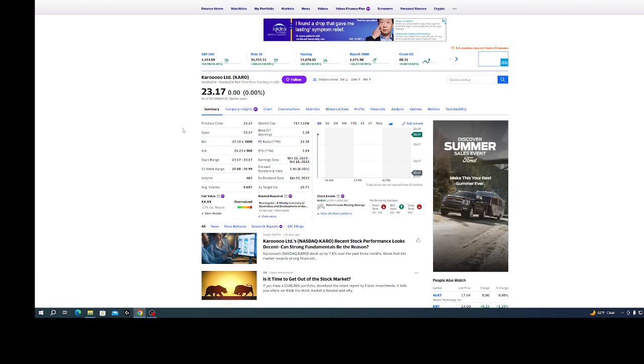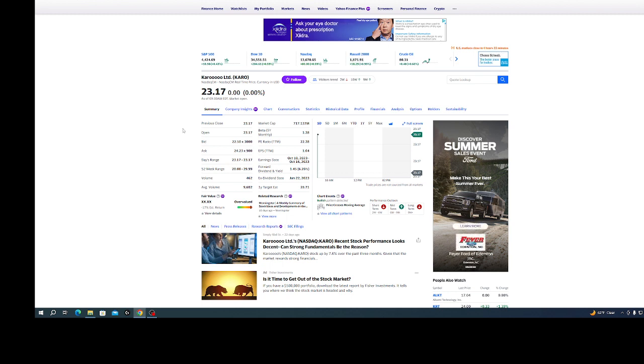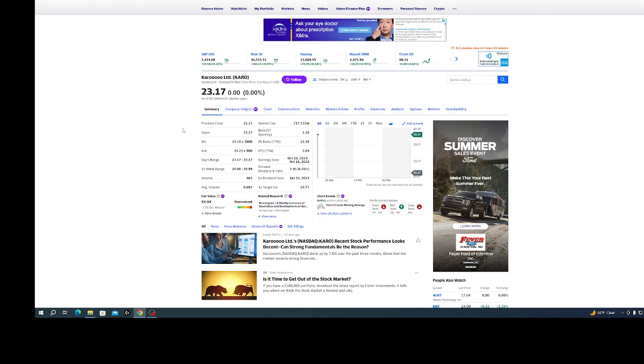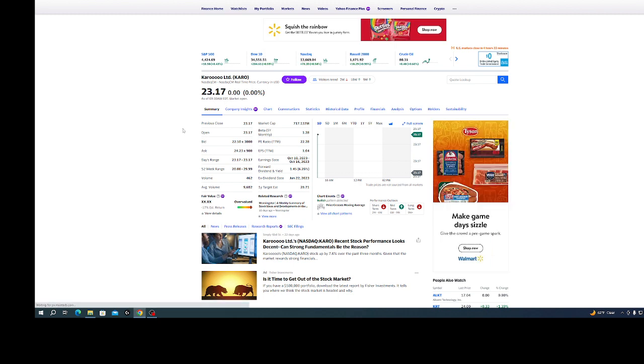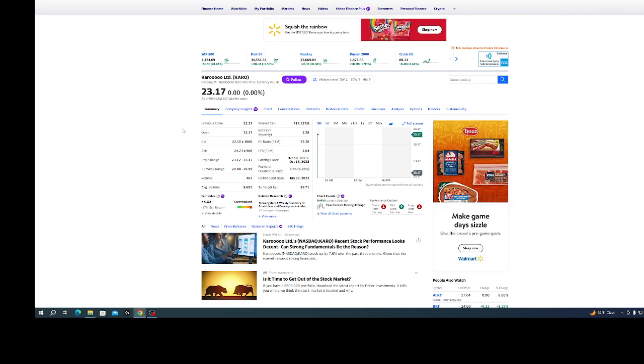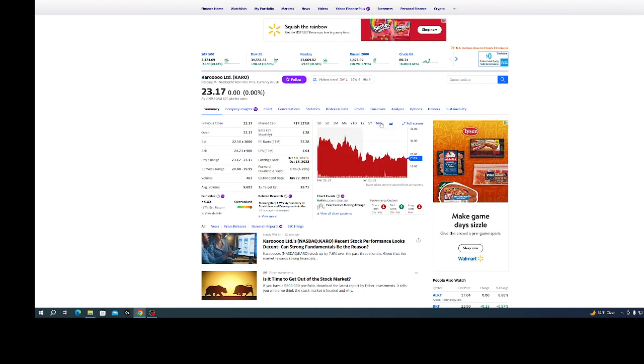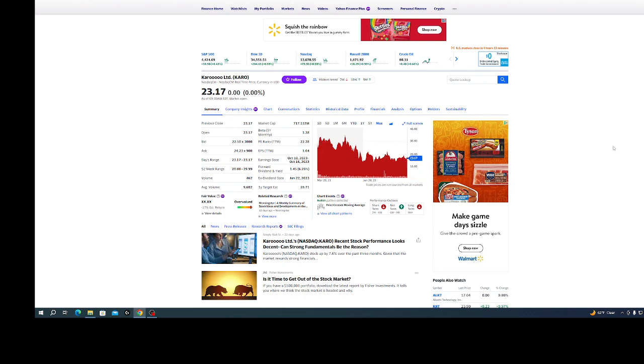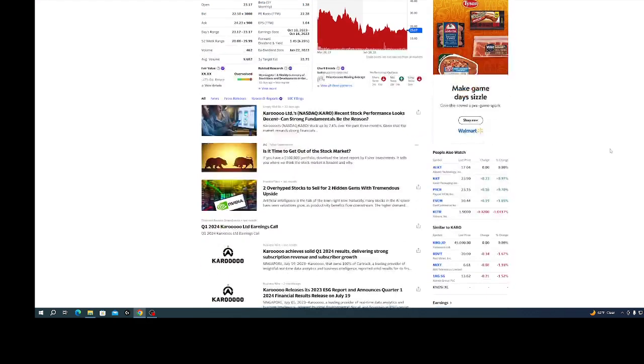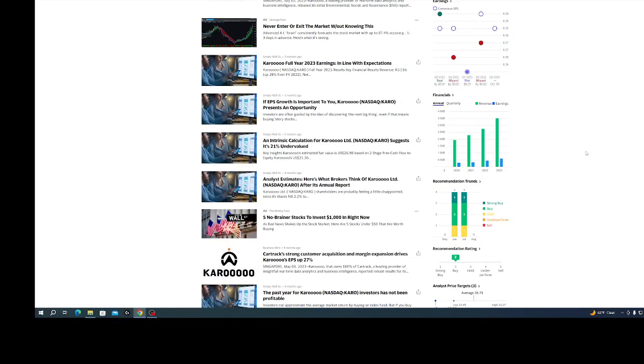You need some stocks that you're going to buy and hold forever. You need some that are just income, monthly or quarterly dividend income. And I think you need to take a couple gambles on things like this. This company has only been public for a couple years and so far it looks like they're off to a good start.